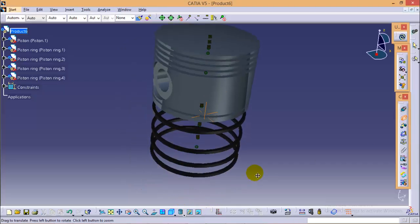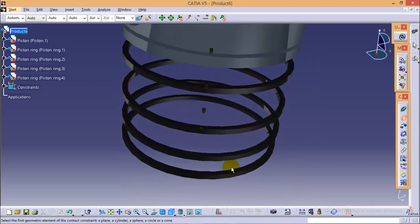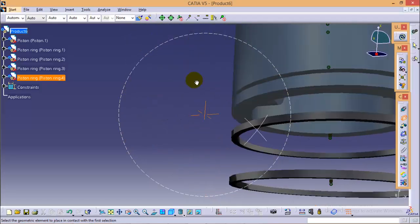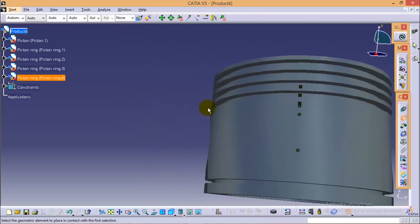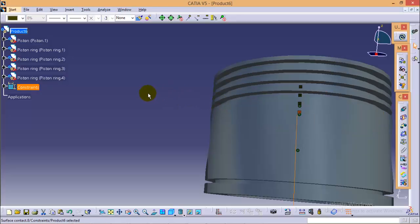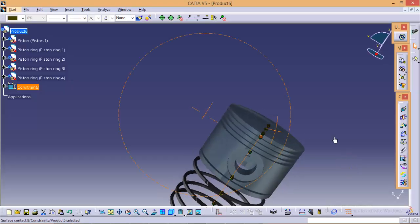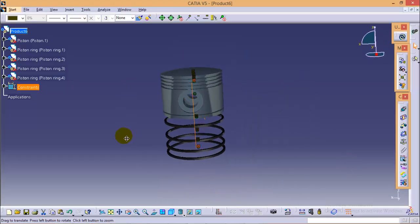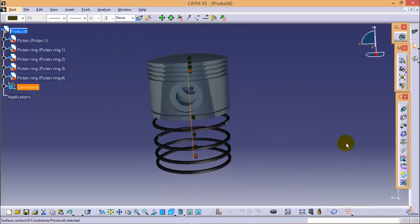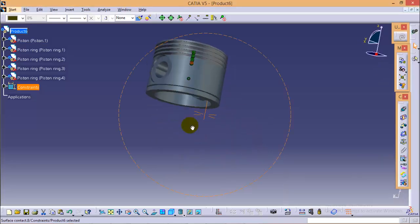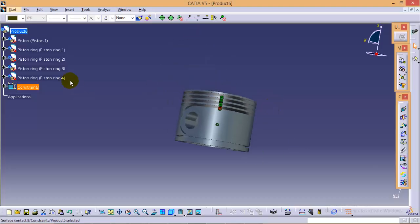Now the last ring is remaining. Now if you update the figure, you can see the piston rings are assembled and fitted into the provided slots. Now we will insert our next component, that is the piston pin.